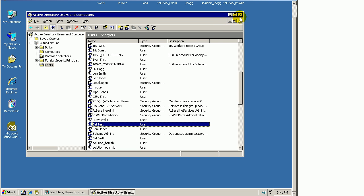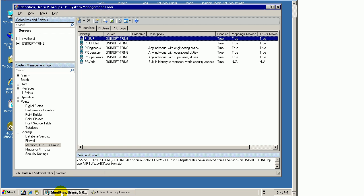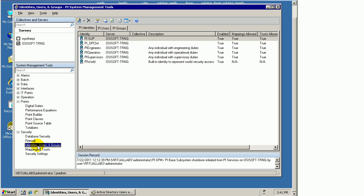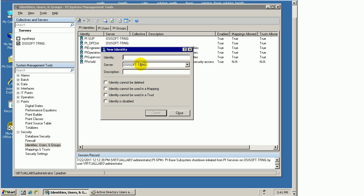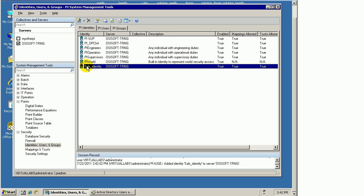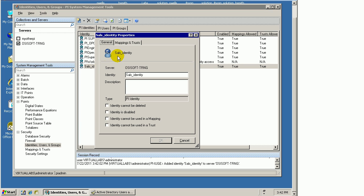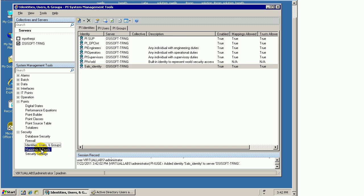I've done everything I need to do over here. Let me go into the PI System under PI SMT. I'll create a new identity that will grant him permission. Let's choose New Identity. I'll call this Sal's Identity. That doesn't really accomplish much until I map that identity to something. I need to map this through Mappings and Trusts.